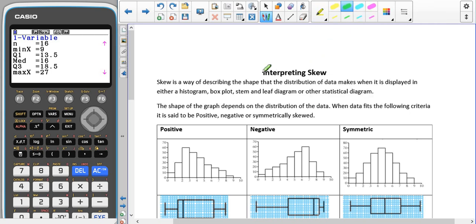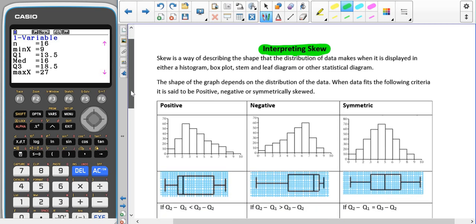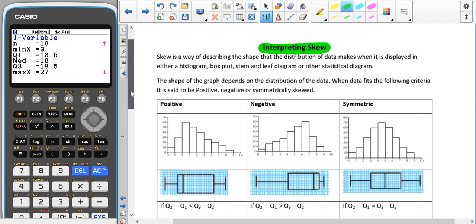We're going to have a look at interpreting skew. Skew is a way to describe the shape that the distribution of data makes when it's displayed in a histogram, a box plot, a stem and leaf, or using any statistical diagram, or even the summary statistics. The shape of the graph depends on the distribution of the data.